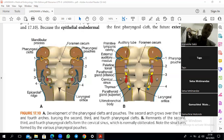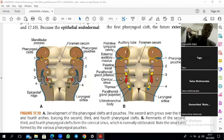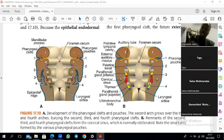Intermediate mesoderm forms genitourinary structures, so it has nothing to do with the head and neck. The last mesoderm is lateral plate mesoderm, which mostly forms the bones of the limbs and also the heart. For the head and neck, lateral plate mesoderm forms the larynx — specifically the laryngeal cartilage. So we have lateral plate mesoderm and paraxial mesoderm taking part in forming mesenchyme in the head and neck.